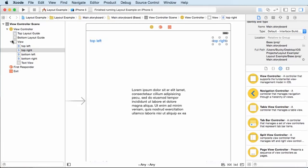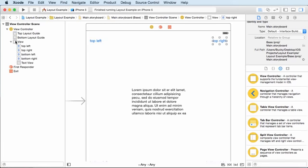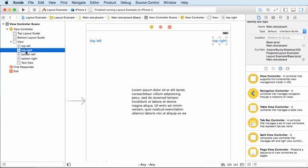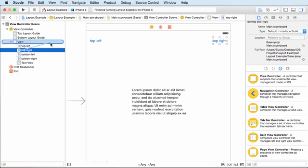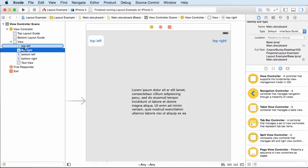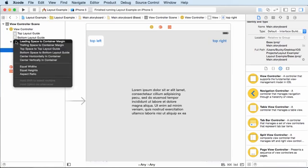So make sure that you have your view selected and your top right button selected. And what you can do is you can hold down control on your keyboard and drag this. So you see that we have a little blue line, just like whenever we were adding actions and outlets, drag this from the top right button to the view and release.